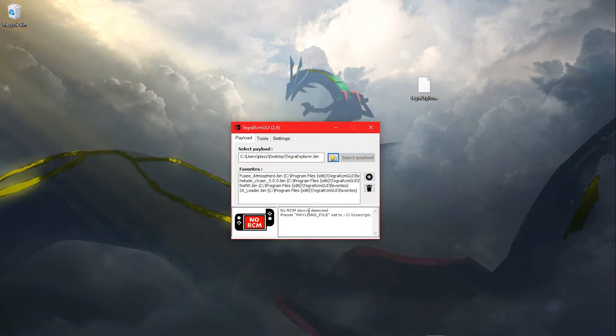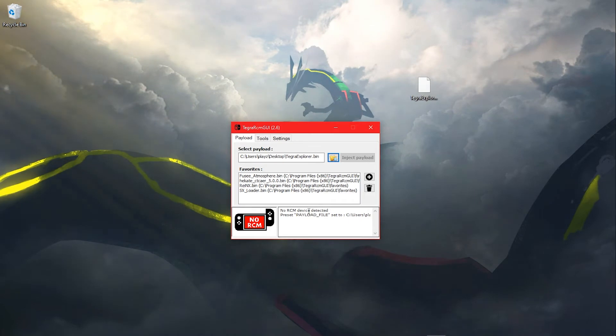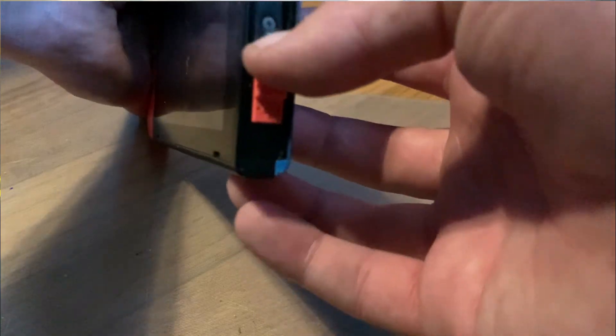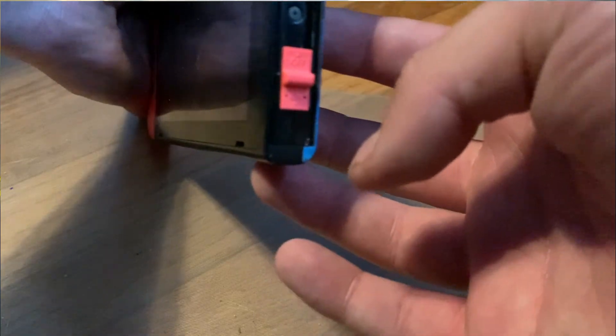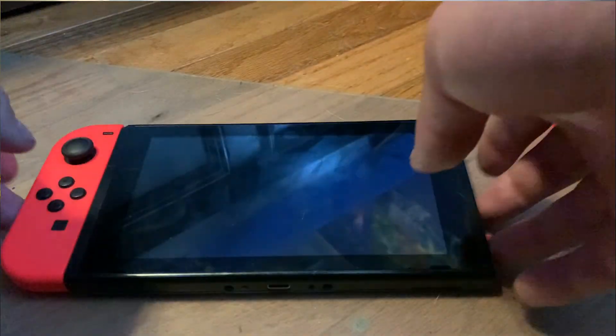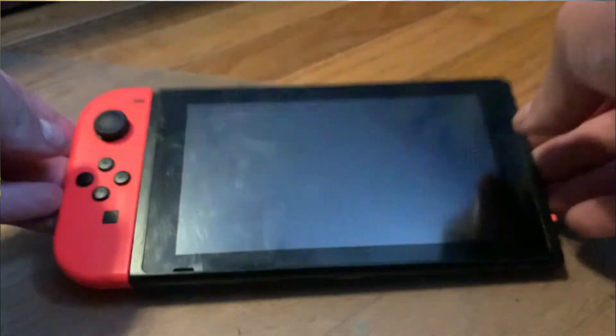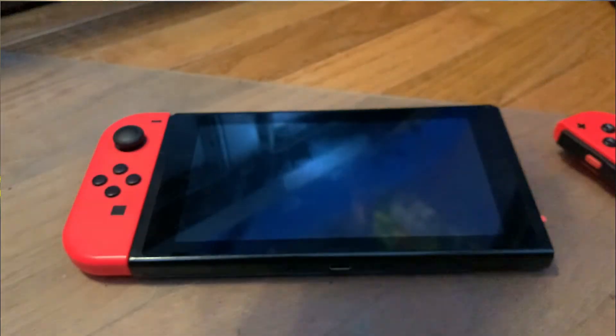Put your SD card into your Switch. Put your RCM jig into the right Joy-Con slot. When you plug in your Switch to your PC, press the volume up and power button at the same time to enter RCM mode.